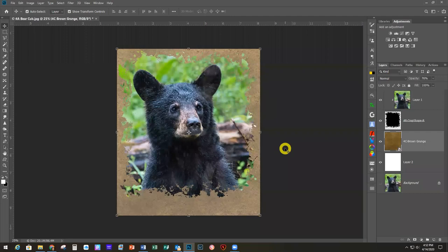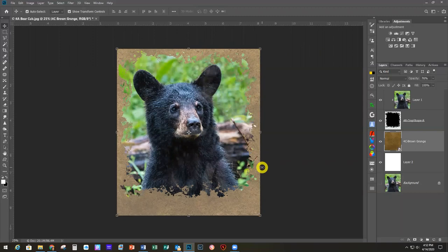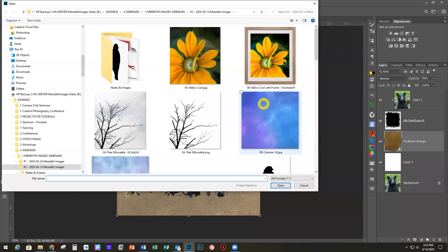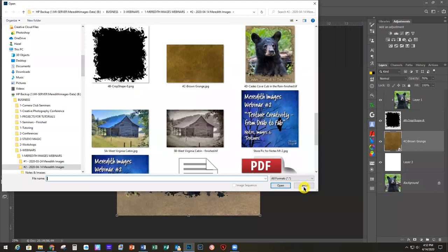We've got about 10 minutes left. Someone asked where I'm getting my textures from — these are all textures that I created and they're for sale in my web store. There's a set of grunge textures available. I'm dragging these in from a separate monitor — I have two monitors. If you're working with one monitor, you would just go to File > Open and open from there.